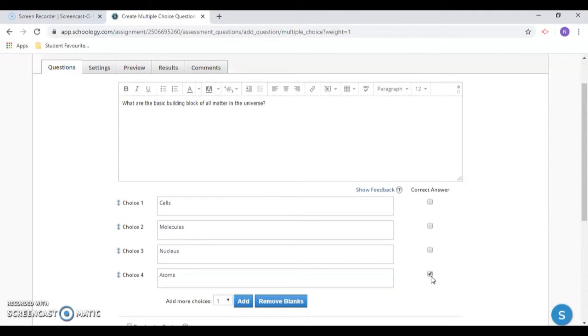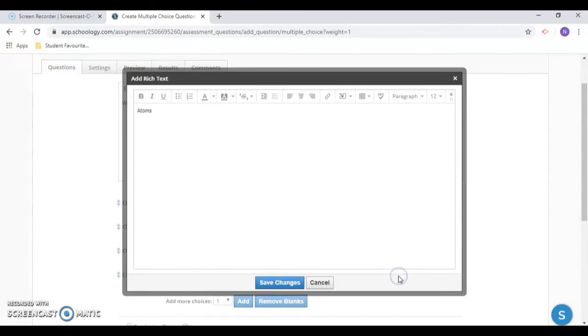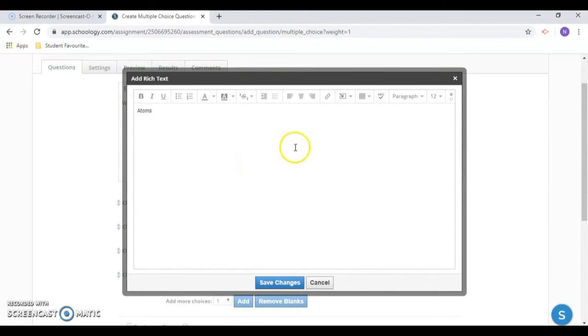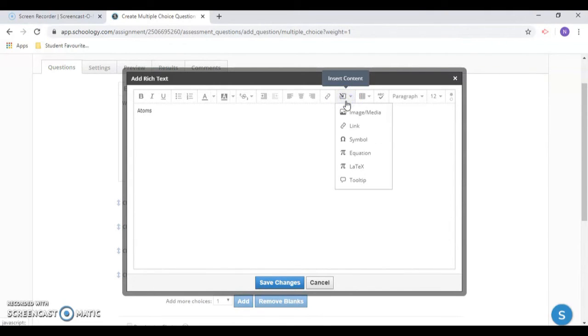You can assign the correct answer by clicking on the check box. And if you hover to the right of the answer, you'll see a pencil up here. If you choose that, you will get a rich text editor where you can format your answers. You can use the mark tool and even add in a picture as an answer.